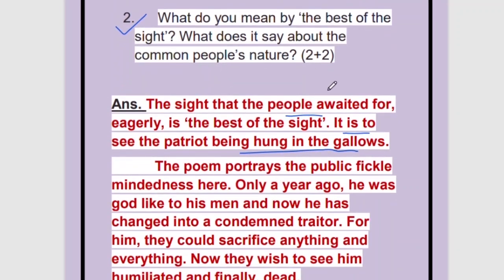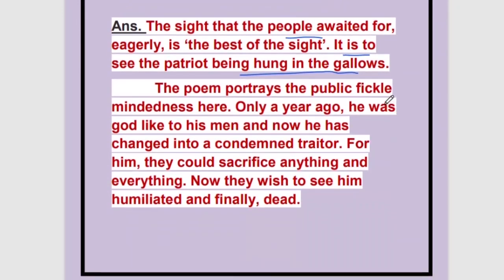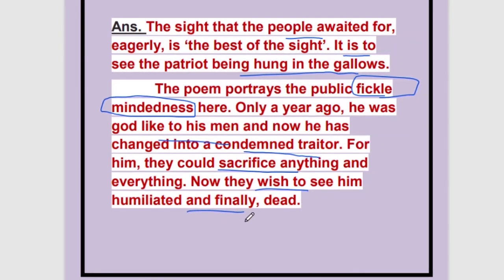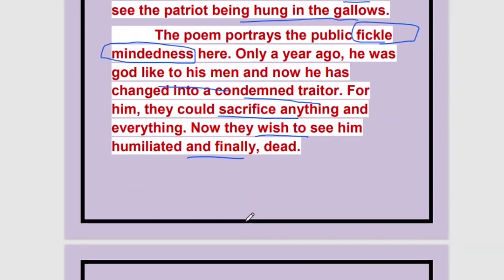What does it say about the common people's nature? This identifies the theme of the poem. The poem portrays public fickle-mindedness — this is the important word. They are not constant in what they believe; they will just shift from one side to the other. Only a year ago he was God-like to his people — they could sacrifice anything for him. And now he has become the condemned traitor. They wish to see him humiliated and finally dead; they throw stones at him, tie his hands tightly, and are so excited to see him dead.